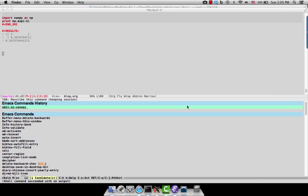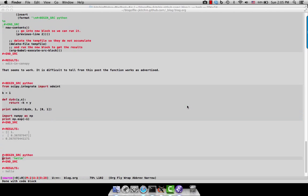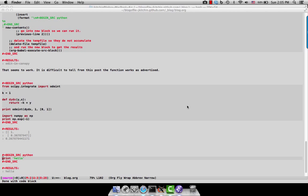And we will get automatically created for us a new code block in our buffer. So we can still use org mode for all of our content generation, recording, to capture the results like this, but use an external editor.